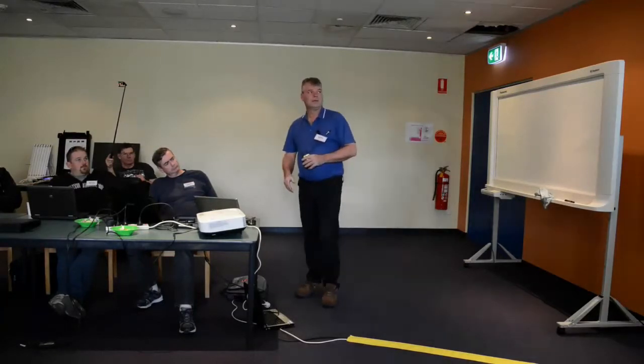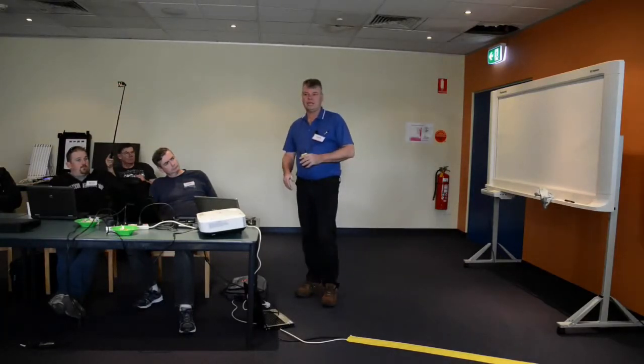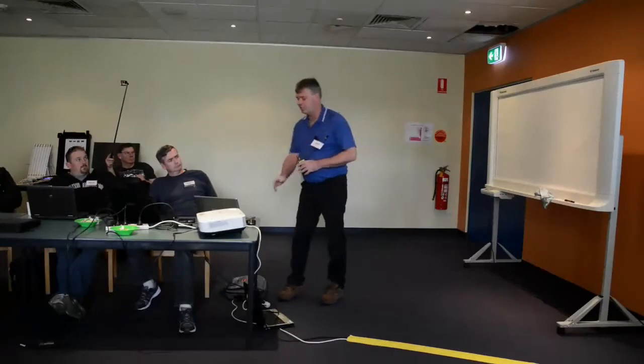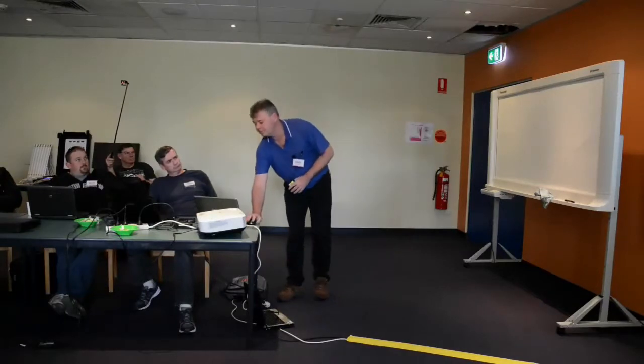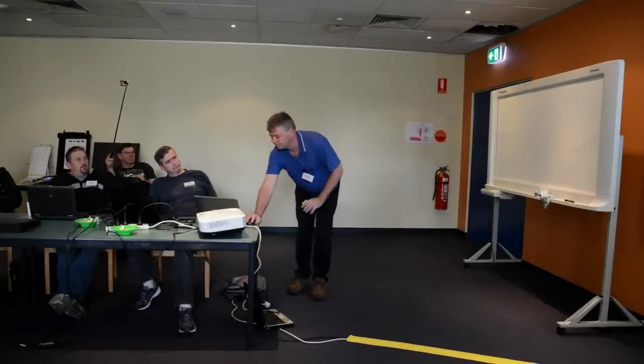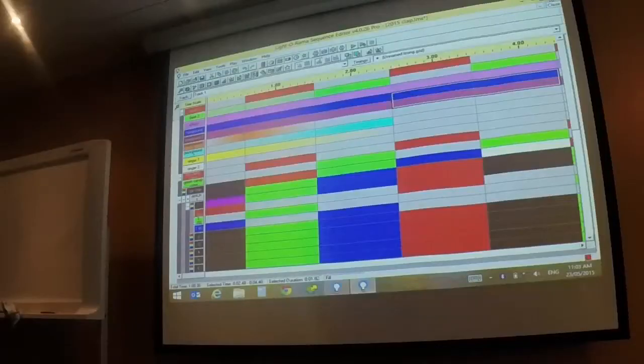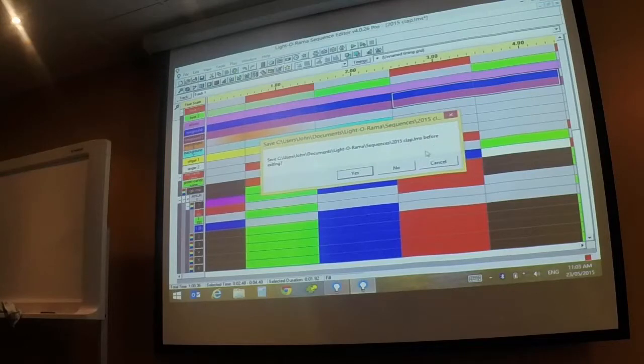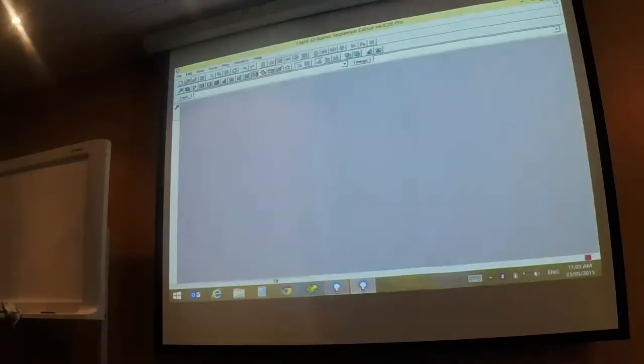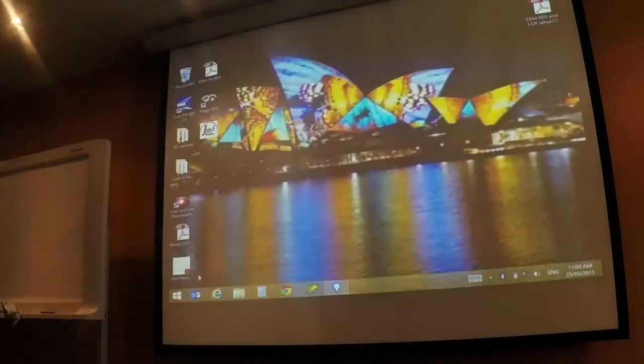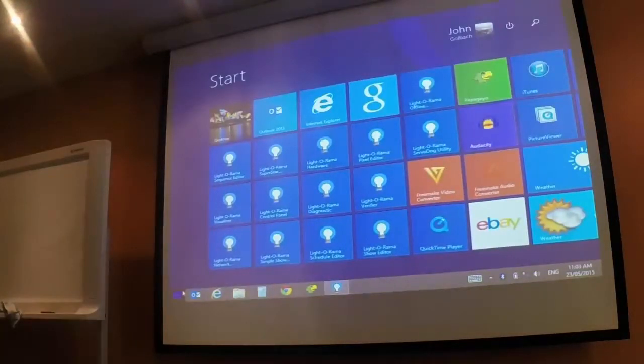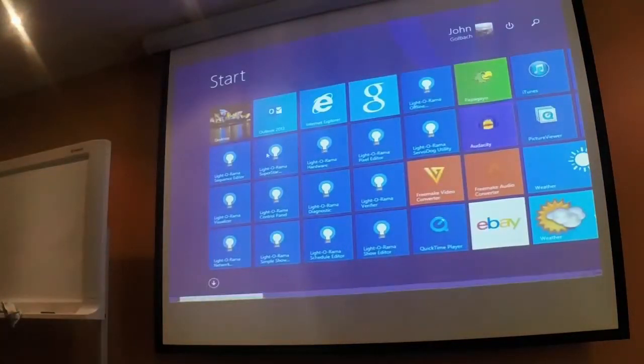Basically when you're starting out, you want something that's easy to control. As you get more advanced, you might not find Lightarama suitable for you. There are new programs for that. You start getting into pixels. So that was sequence editor.